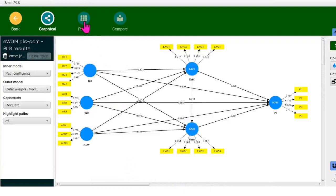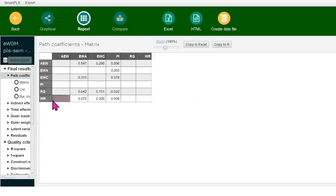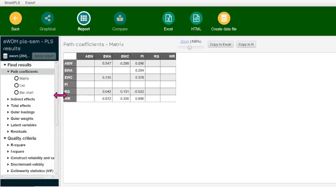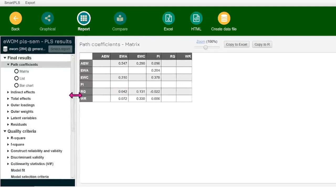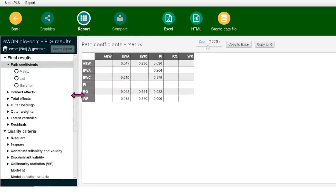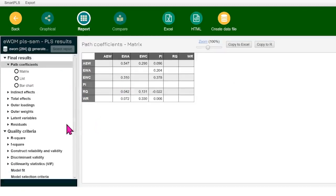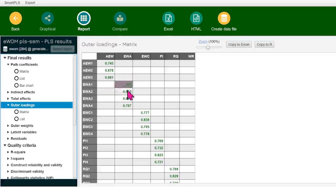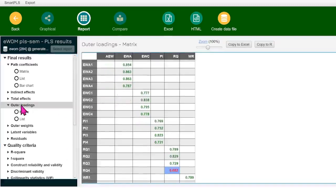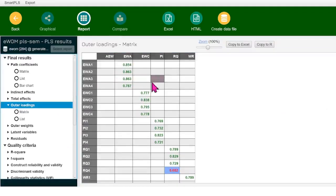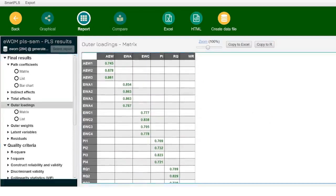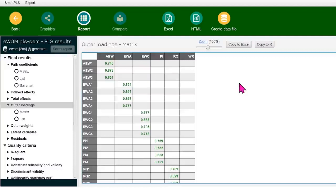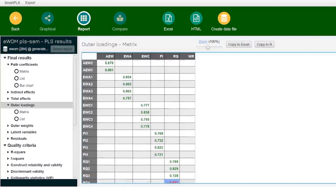Click on the report here. Now when you are in report, we'll go through all those four things one by one. If you remember, we talked about item reliability or item consistency. And that is something that we're going to look at from the outer loading. When I click on the outer loading, it gets me the whole chart here. When you click on the outer loading, you will see this chart over here, the matrix that is showing you the loading of the items on their relative constructs.